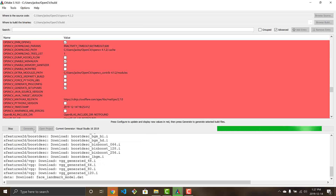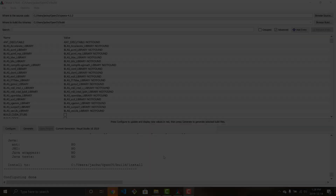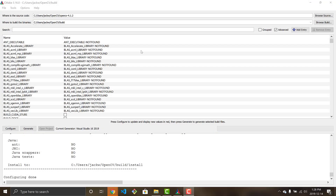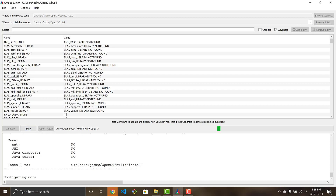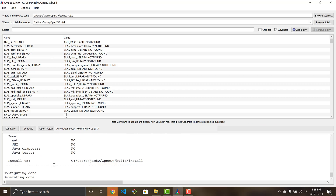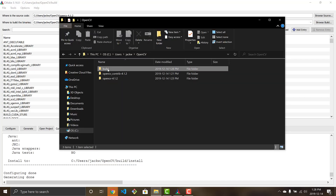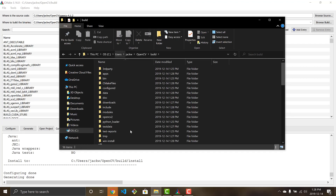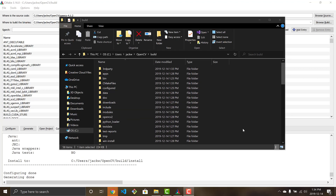Once configured with no red lines, click Generate. If you still see red lines after a second configure, try configuring again, and if the issue persists feel free to message in the comments. Generating is quick — it creates all the files within the build folder. Go back to the build folder and you can see all the new files and folders that weren't there before.